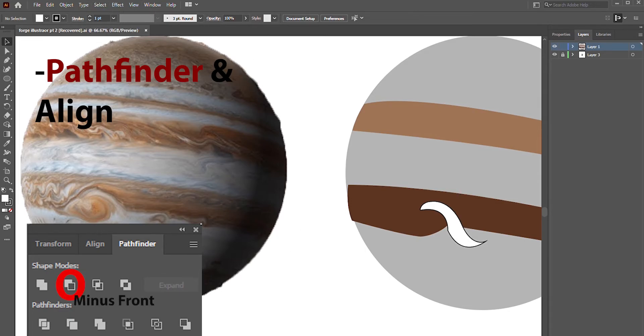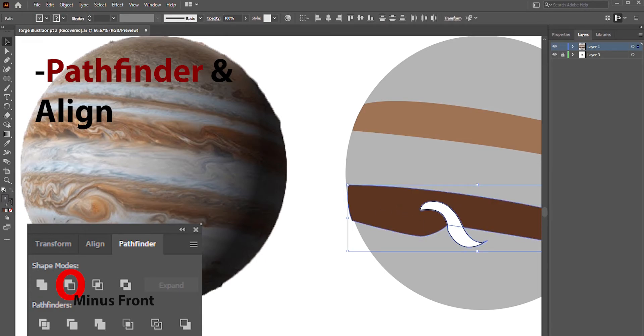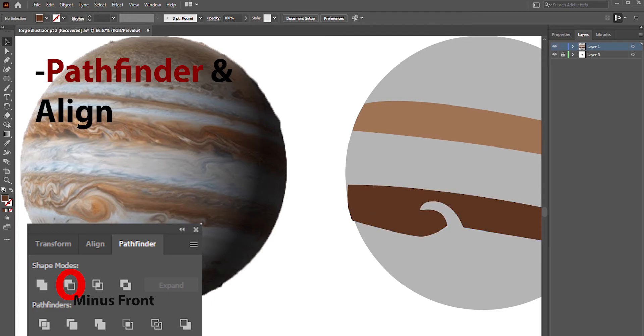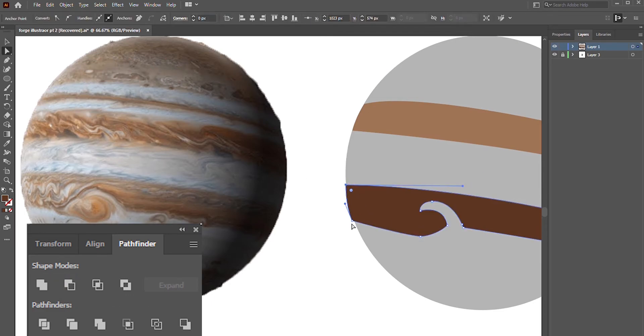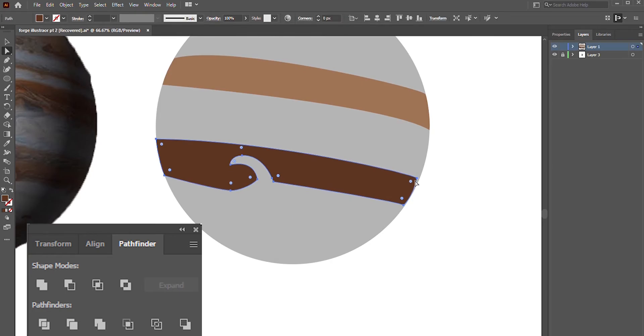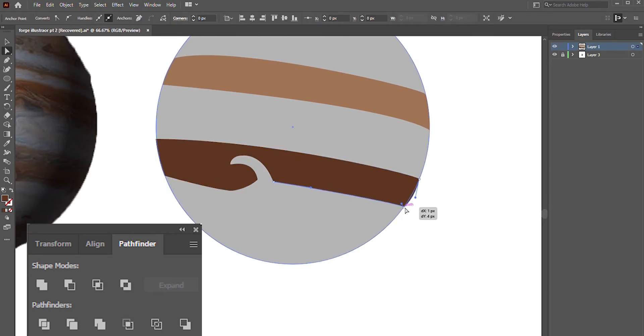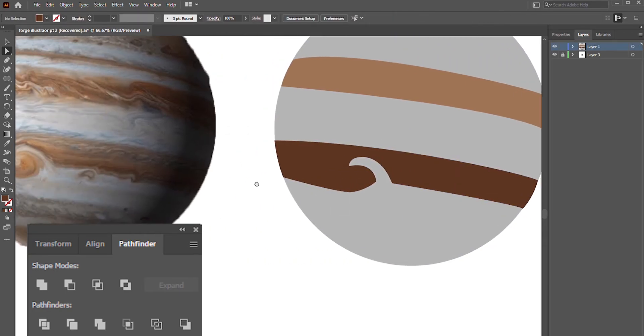Notice that whatever shape was in front was negated from the one behind it, and you're left with one shape. Pathfinder is a very useful tool for taking the relationship of two shapes and using that relationship to create a brand new shape.